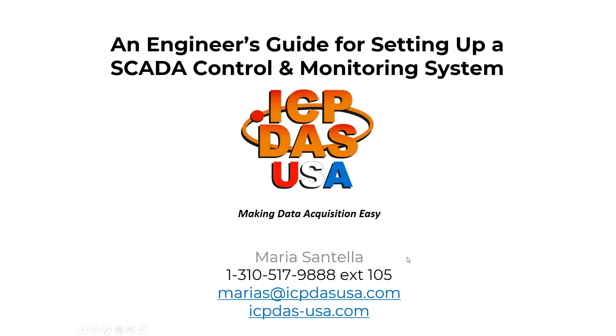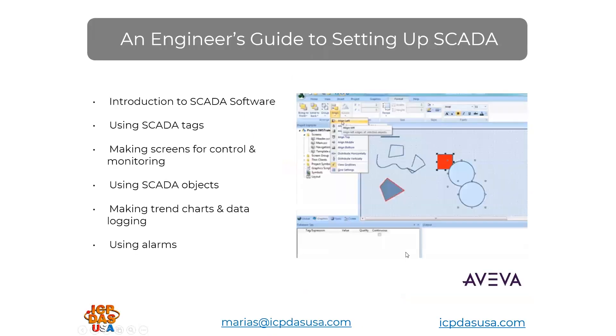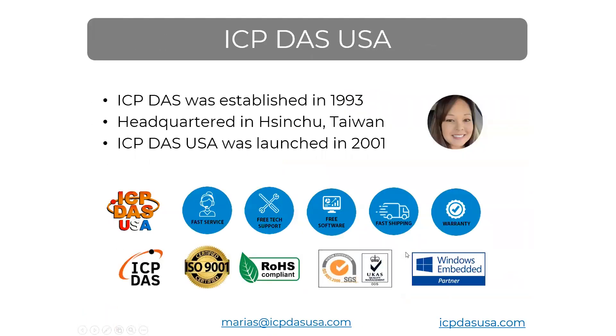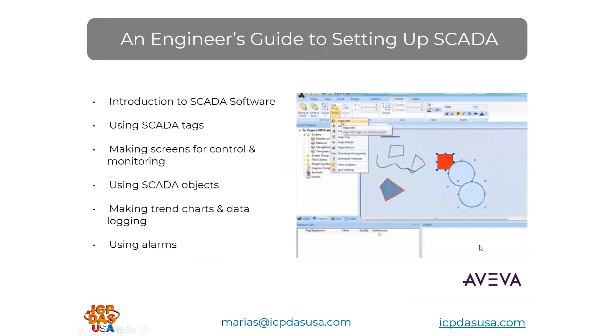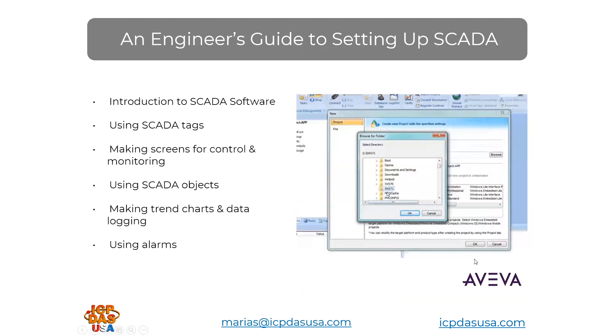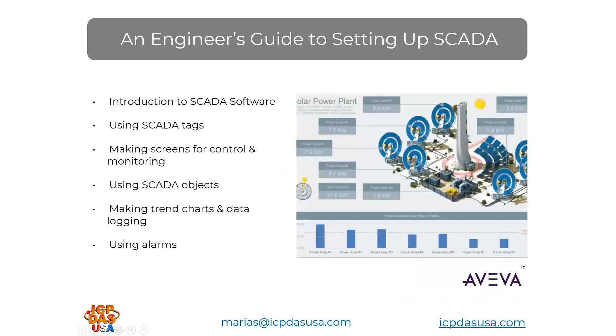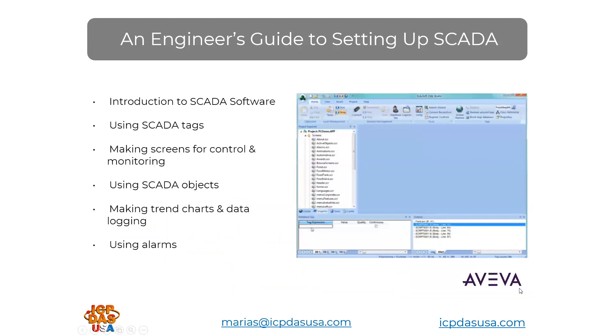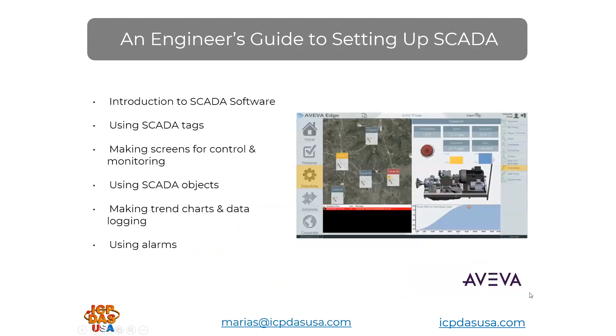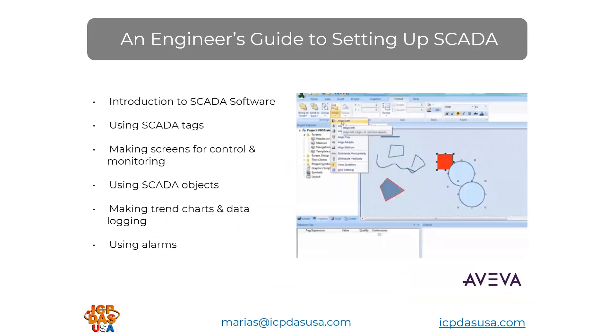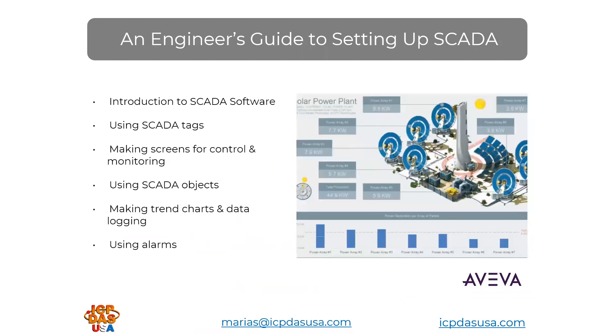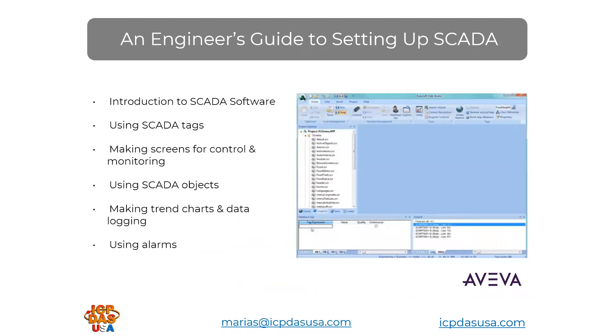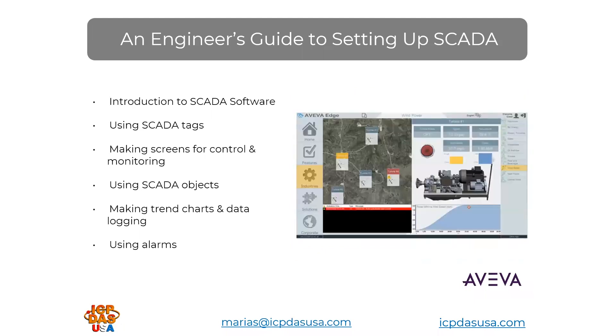SCADA stands for Supervisory Control and Data Acquisition. AVEVA Edge is a scalable and versatile development and runtime software for control and monitoring applications. It's being used for a wide range of applications, everything from small-scale embedded data-logging-type systems to large multi-site remote monitoring, control, and automation applications.